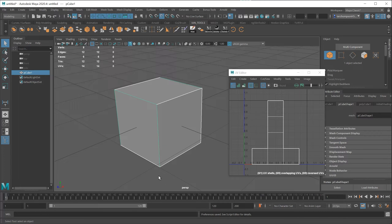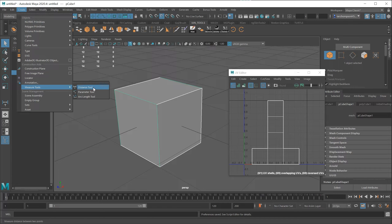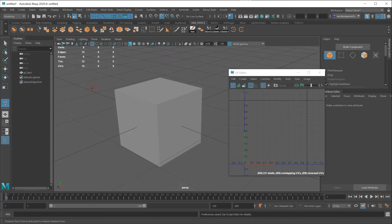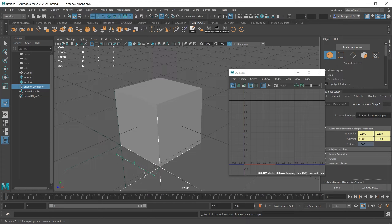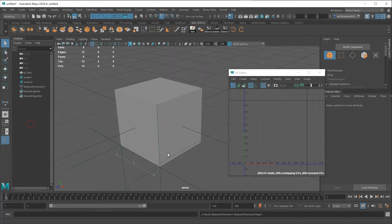Then just to double check, I'll go to Create, Measure Tools, Distance Tool and make sure that my snapping is on. I'll do a quick measurement from this side to this side just to check. I'll put the first locator onto that vertex and then the second one will snap to there, and you can see that the dimension is one. So let's change this object around a little bit more so it's a little bit different on one side than the other. To do that I'll just turn the snapping off.